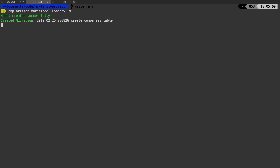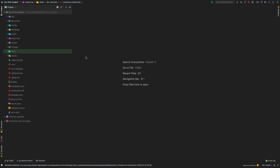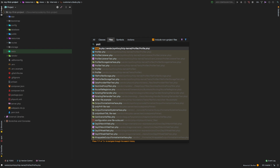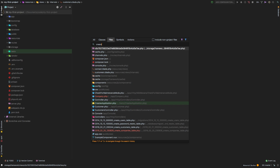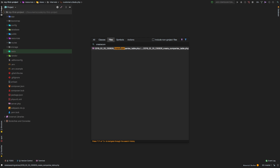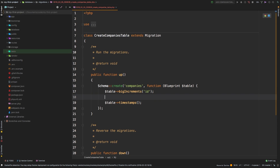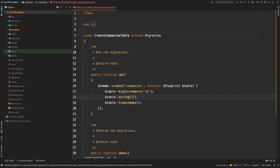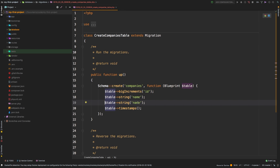So we've created a model and a migration. Back in PhpStorm, let's start with our migration — it's going to be called `create_companies_table`. Let's keep it simple: I'm going to add a string for `name` (the company name), and maybe one more for `phone`. Just a name and a phone. Let's go ahead and hit save.